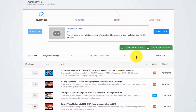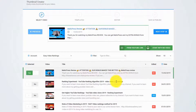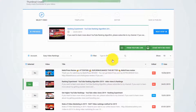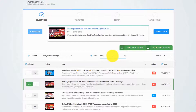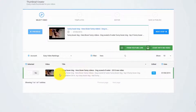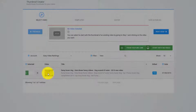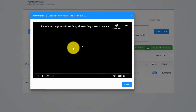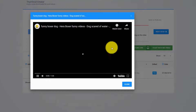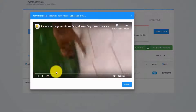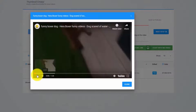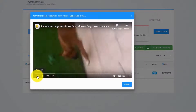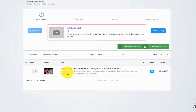The first thing you need to do is select a video from your YouTube account. For this example, I will go with this video with my dog, Hera. The default thumbnail sucks, so let's create a new thumbnail for this video using Thumbnail Blaster.